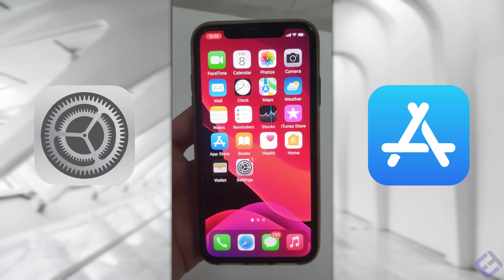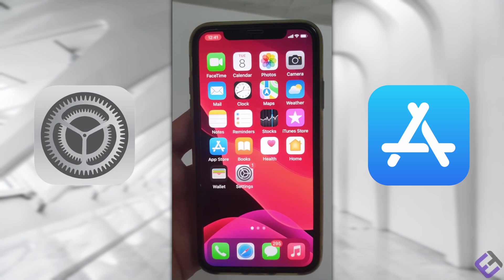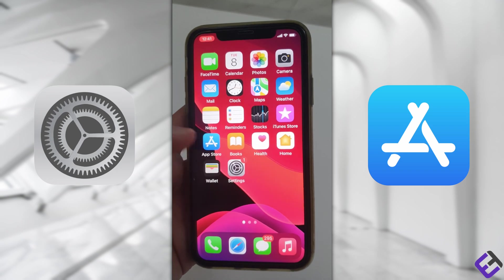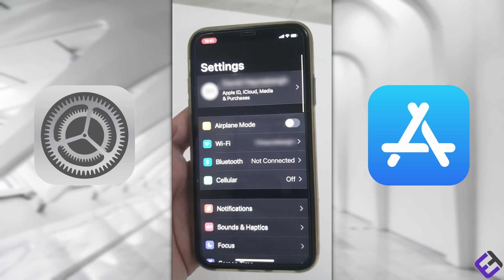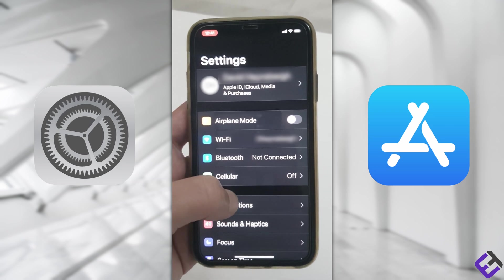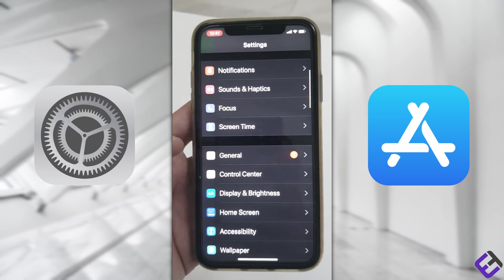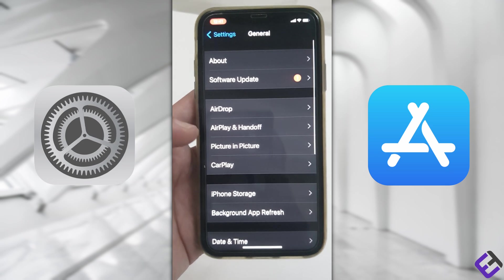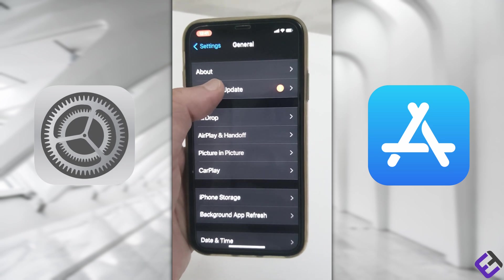Hi everyone, let me show you how to do a software update on your Apple device. First, go to Settings, scroll down and look for General, and click on General. Now click on Software Update.